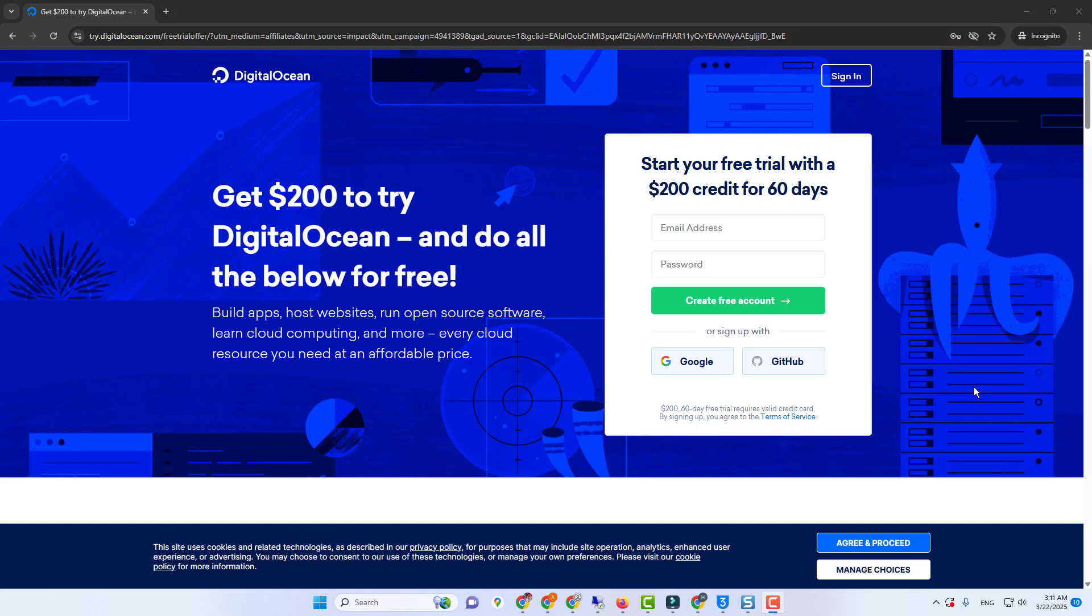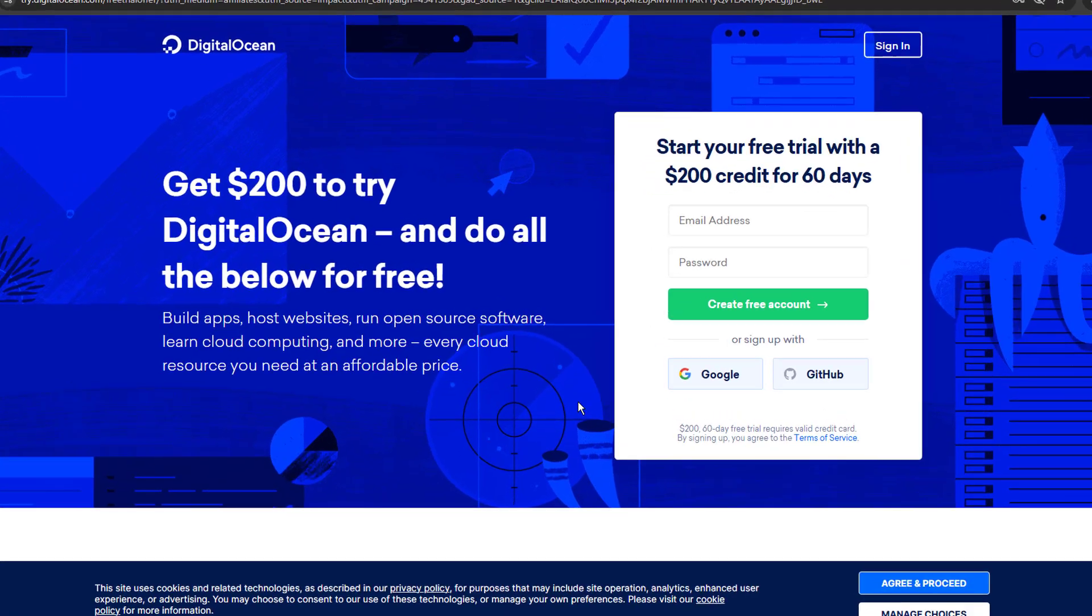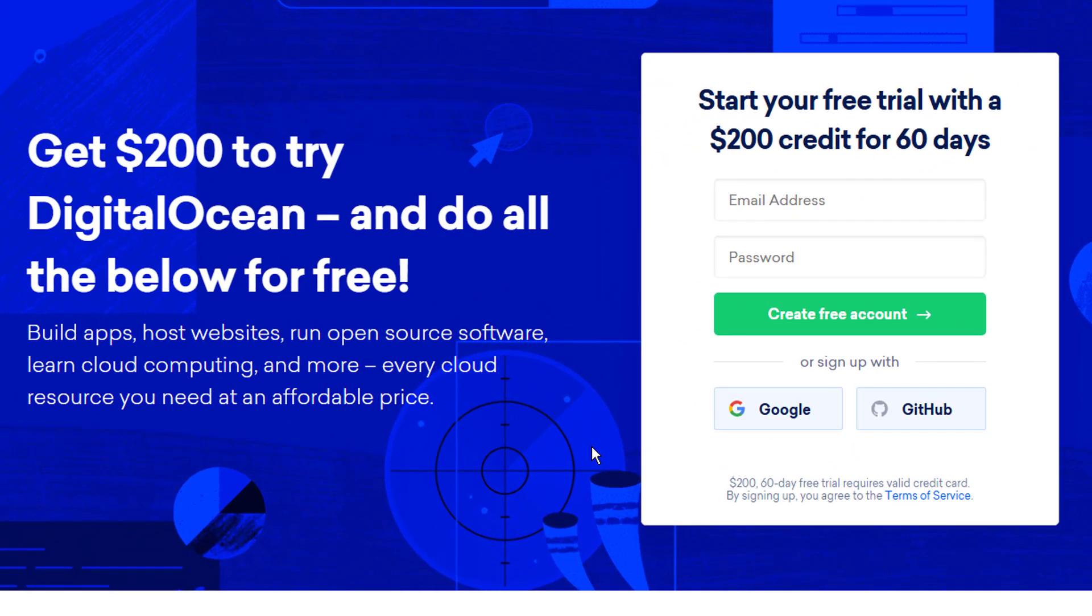In this video, I'm going to show you how you can get two months free Windows RDP. We are going to see how you can create Windows RDP using DigitalOcean. So let's get started.